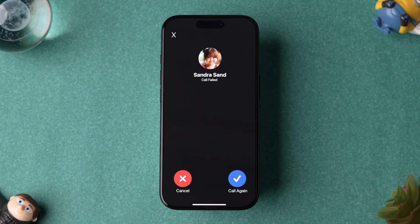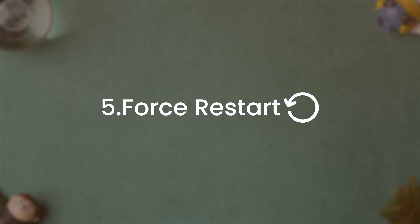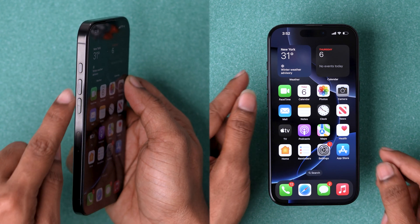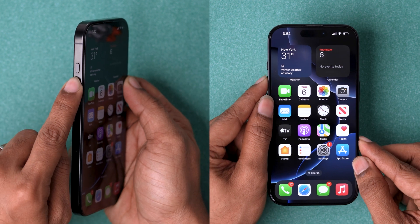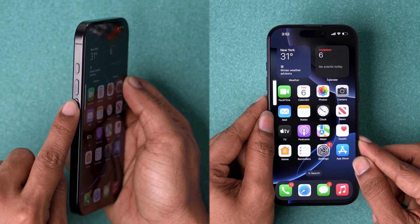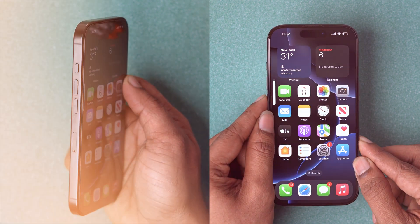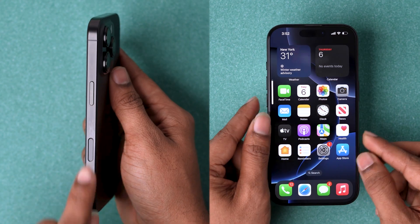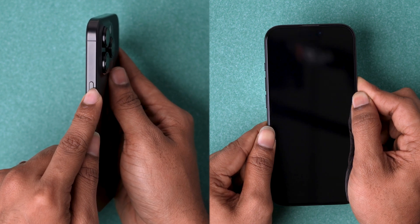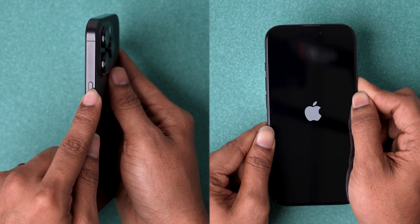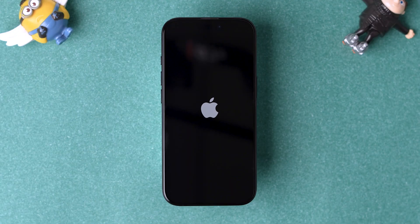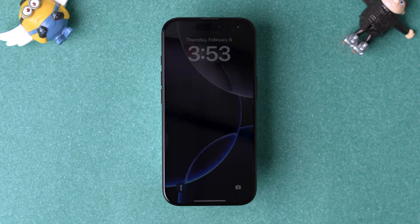If it is not fixed, then try Force Restart. Quickly press and release volume up. Then quickly press and release volume down. Now press and hold the side button until the Apple logo appears. Then release the side button. The device will restart shortly.